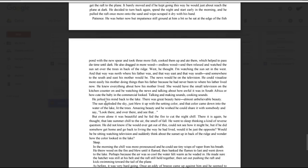He knew everything about how his mother lived. She would have the small television on the kitchen counter on, and be watching the news and talking about how awful it was in South Africa, or how cute the baby in the commercial looked. Talking and making sounds, cooking sounds. He jerked his mind back to the lake. There was great beauty here, almost unbelievable beauty. The sun exploded the sky, just blew it up with the setting color, and that color came down onto the water of the lake, with the trees. Amazing beauty. And he wished he could share it with somebody, and say, look there, and over there, and see that?